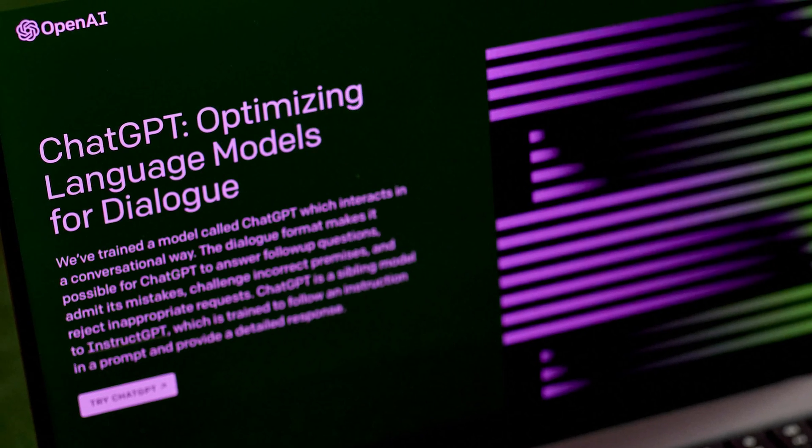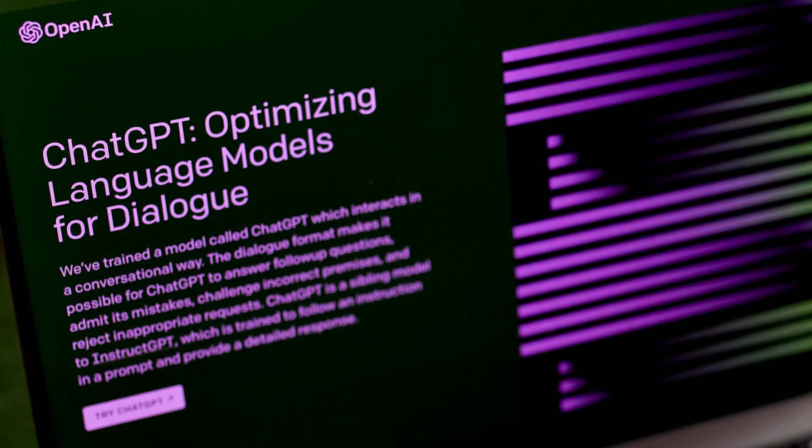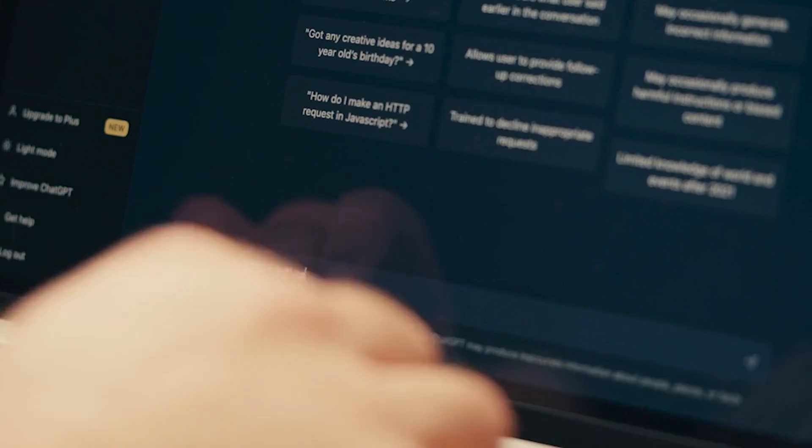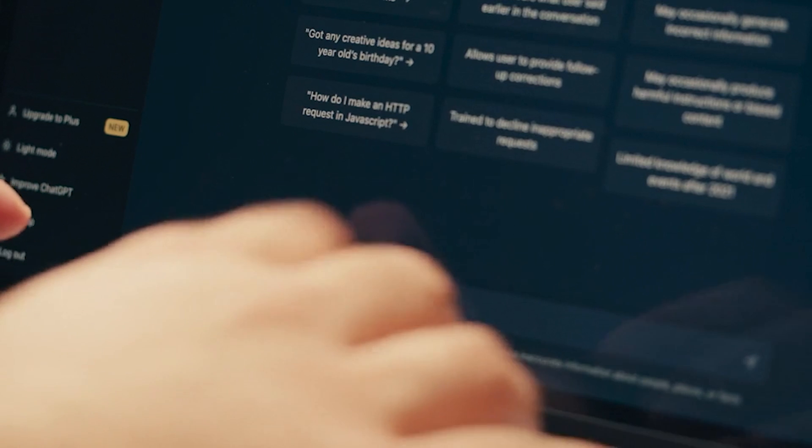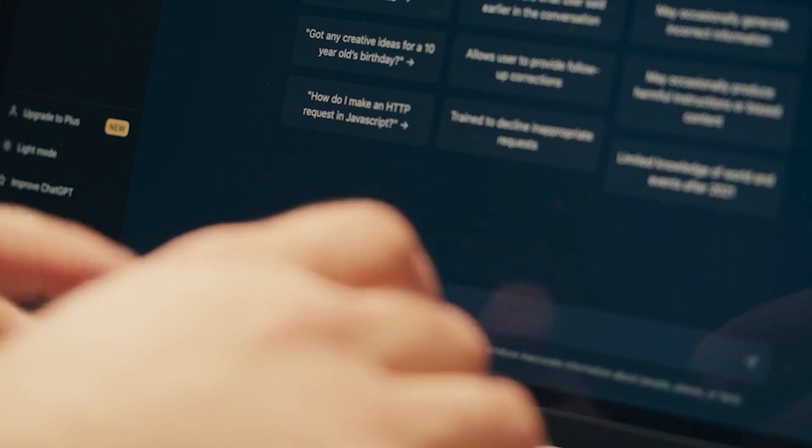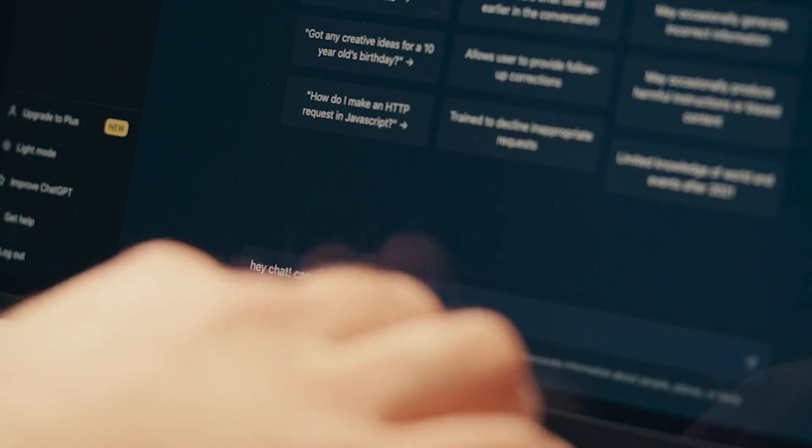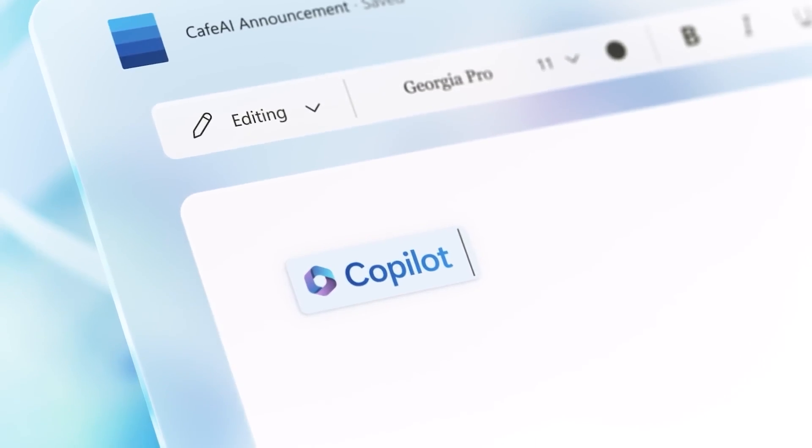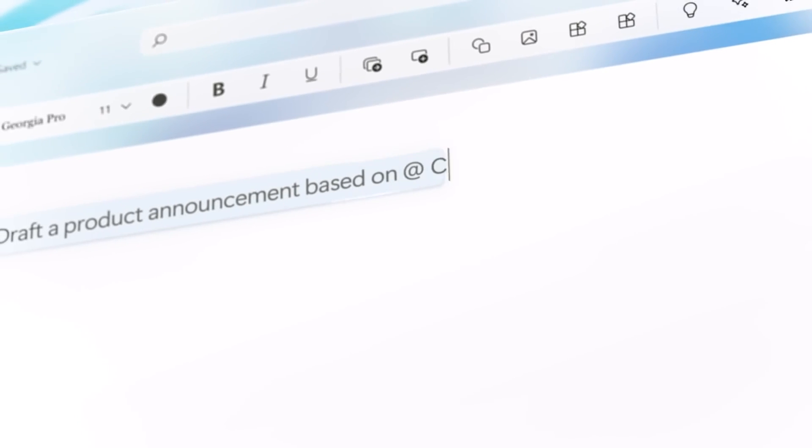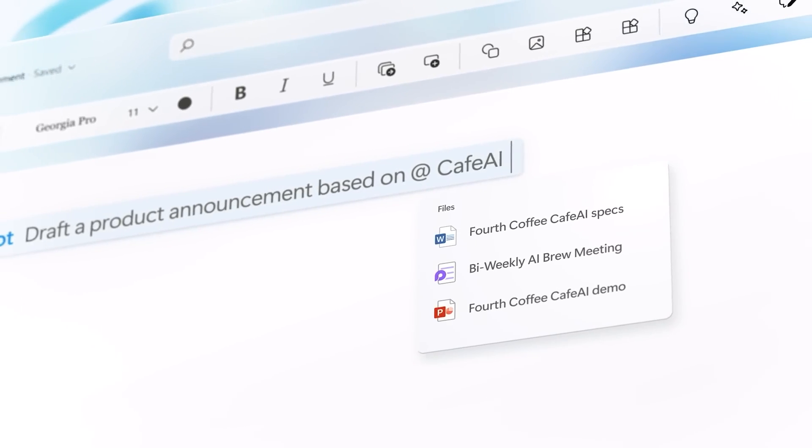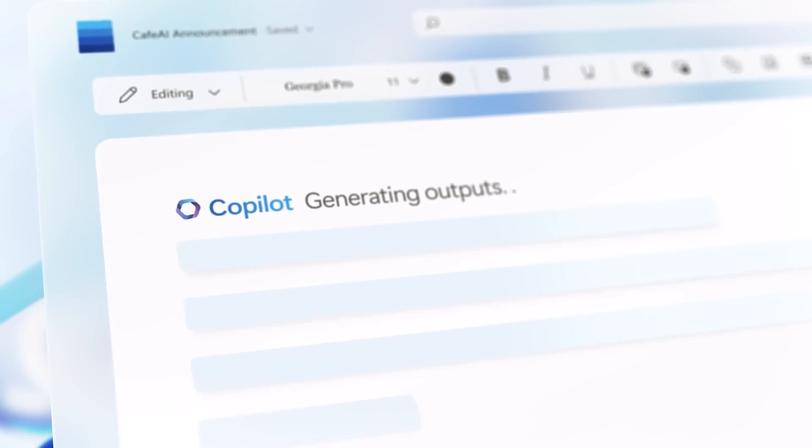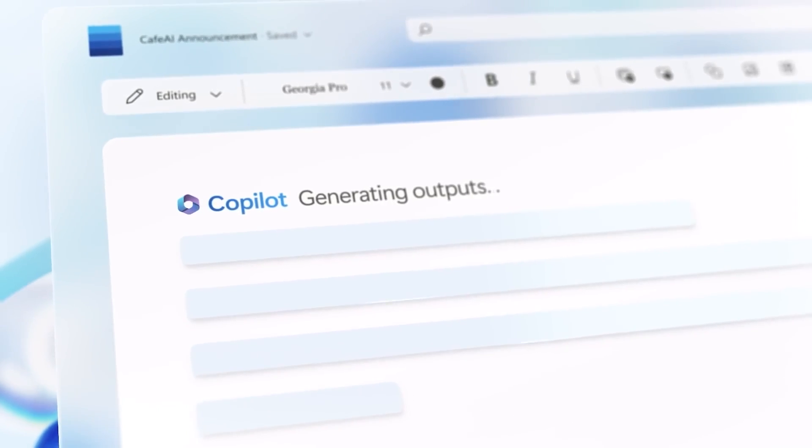You might have heard of ChatGPT which has shaken the entire IT industry in terms of its capability. Copilot is basically a variant of that same powerful ChatGPT, but available for Microsoft Word.